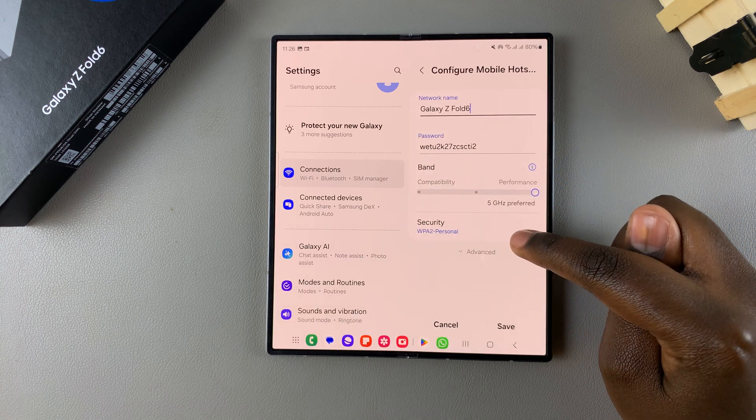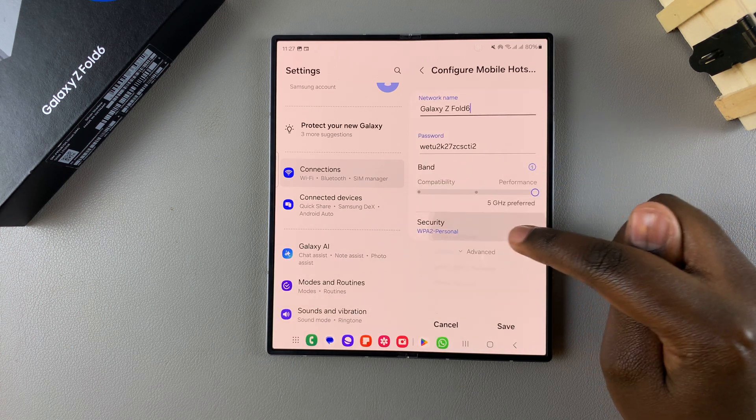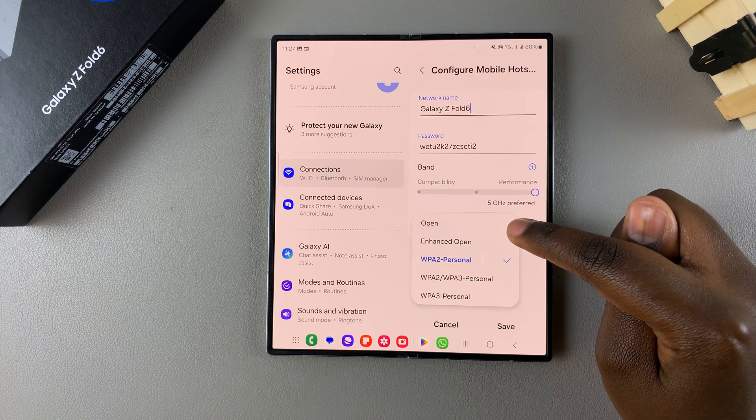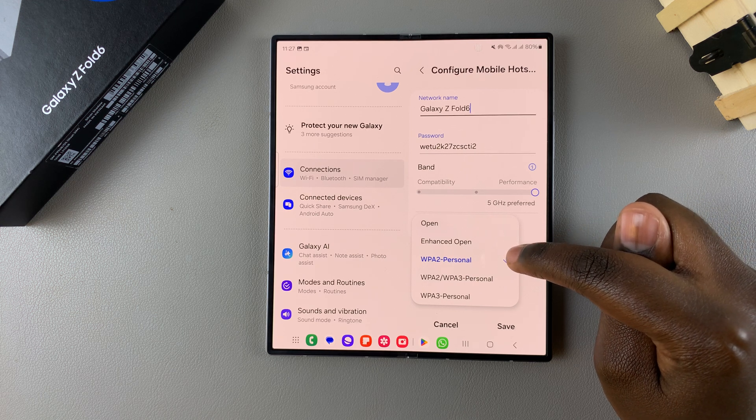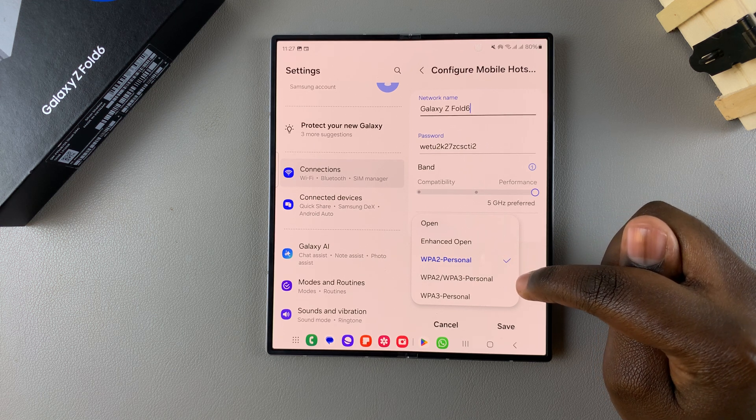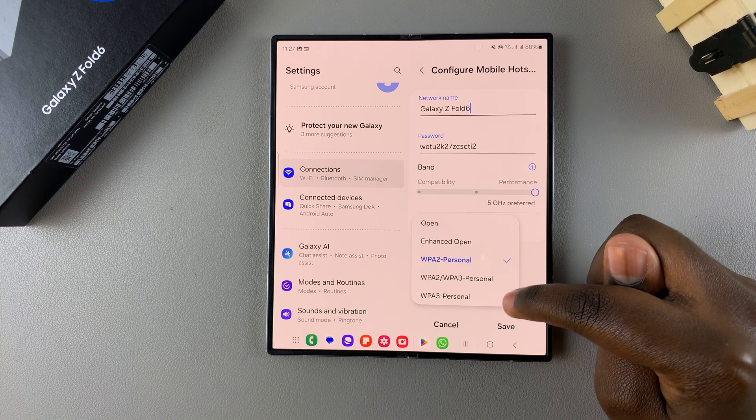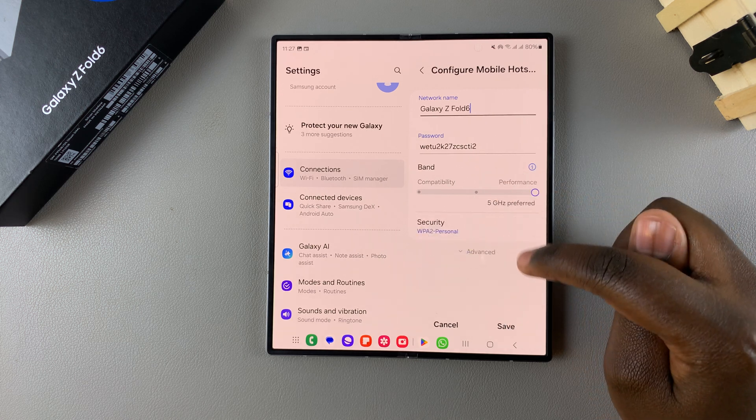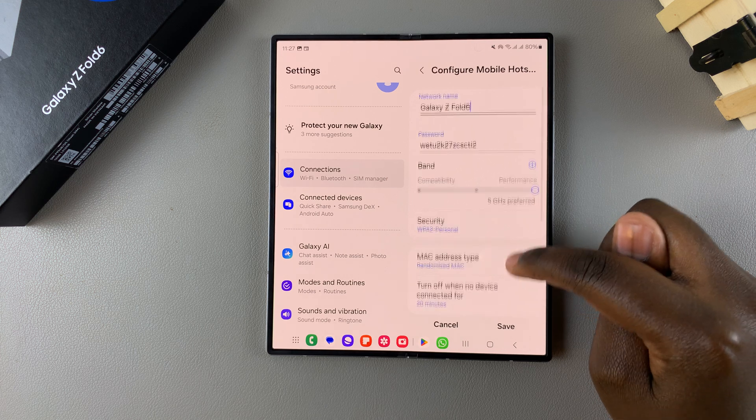You can choose to change the security so you can tap on the security option and have it set to open, enhanced open, personal, a different version of personal, and then the other version for personal. You have more advanced settings.